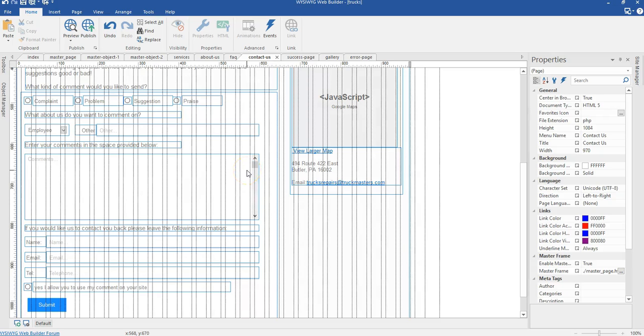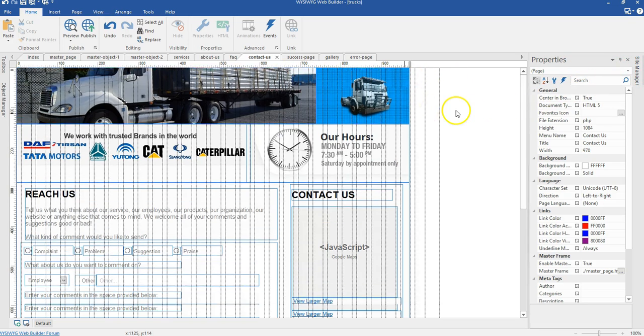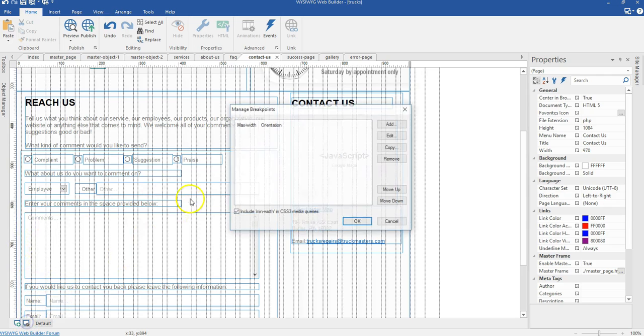In this video, let's take a look at how to make our contact page responsive. I'll first start by going to the contact page — I've already done that through the site manager — and what I'm going to do next is to create my breakpoint.